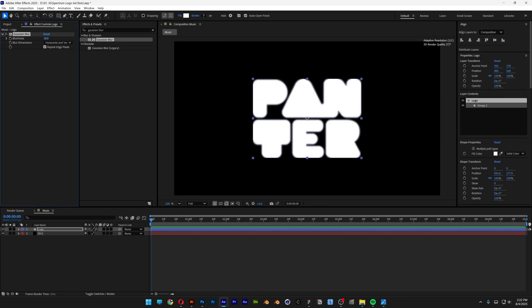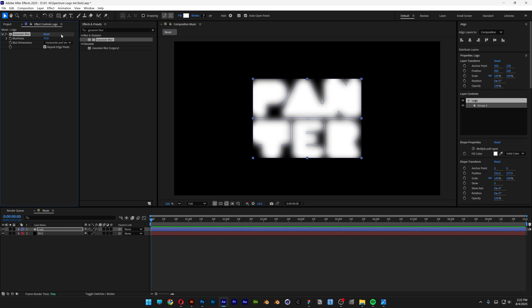And now let's go to the Gaussian blur and increase it, and I'm going to go with 75. Also make sure to uncheck repeat edge pixels.